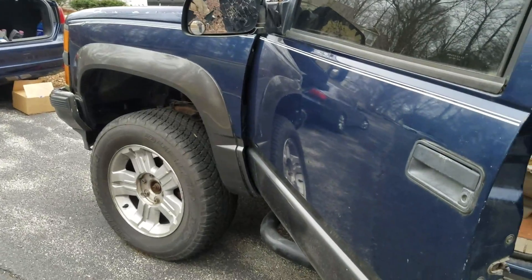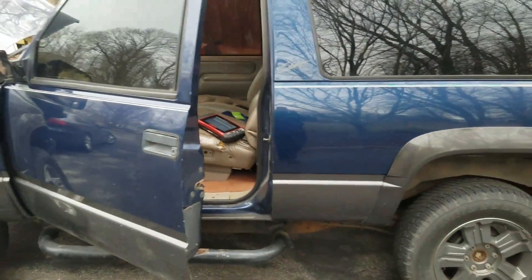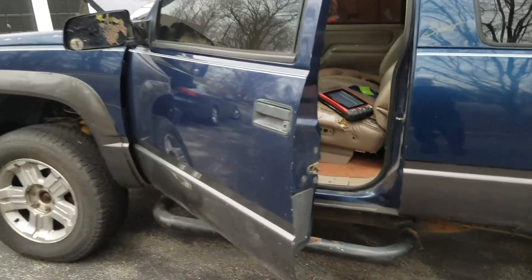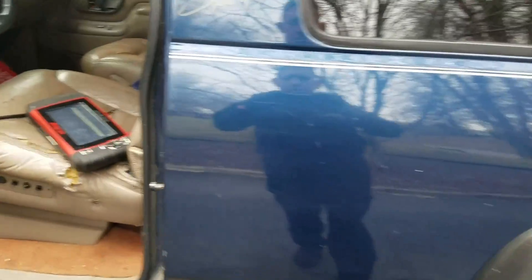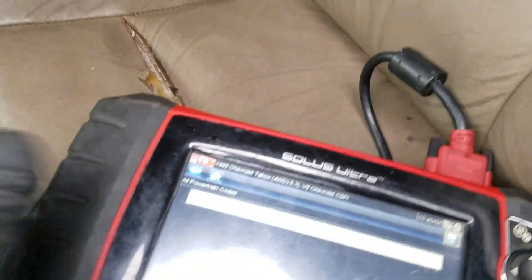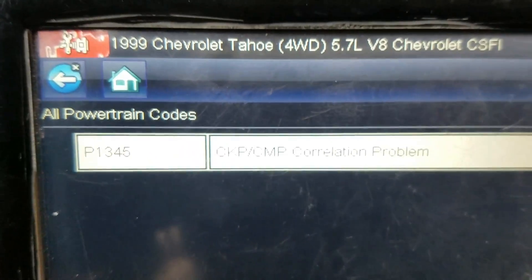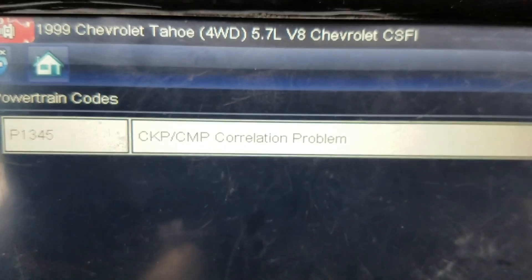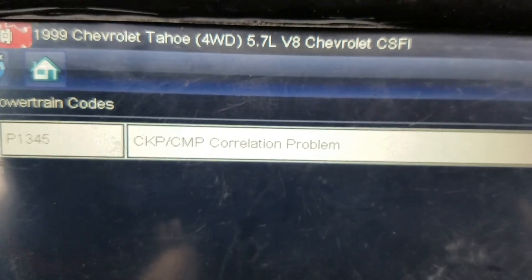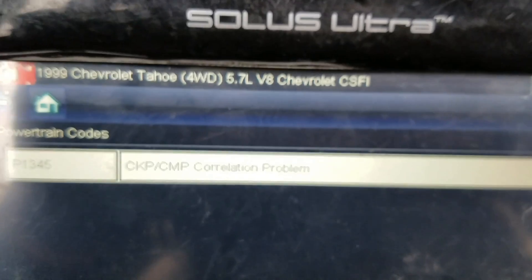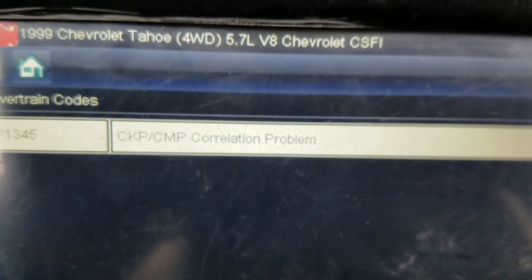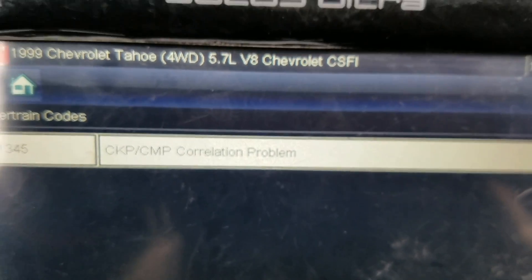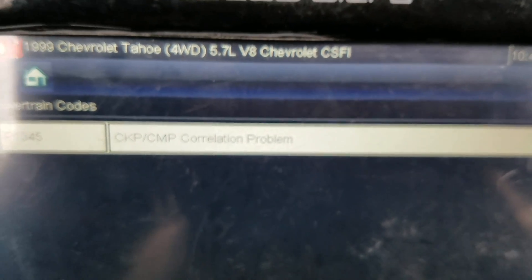Skyhook Garage here. Got a 99 Chevy Tahoe, 5.7 liter. It's got the P1345 code — check engine light right there. That's a CKP/CMP correlation problem: crankshaft, camshaft correlation problem. The camshaft is in the distributor and the crankshaft is out on the motor, and the issue we're having is they're not jiving up to what the computer thinks they should be.